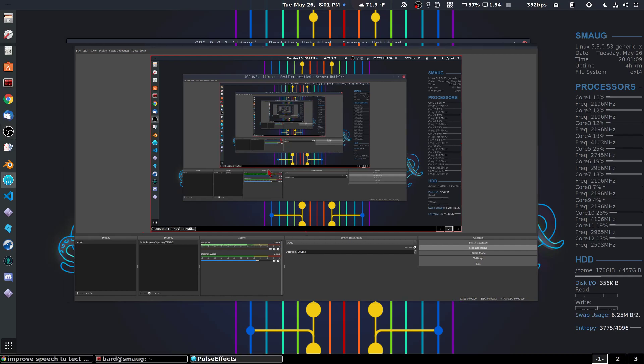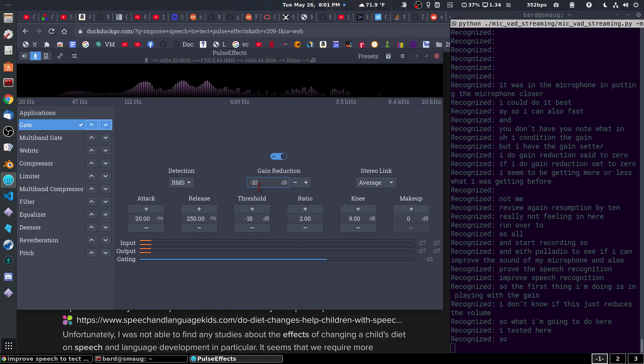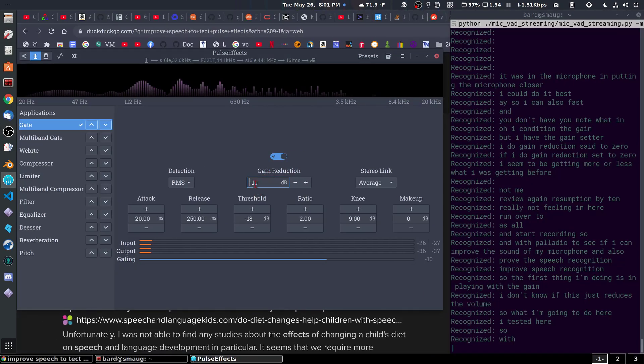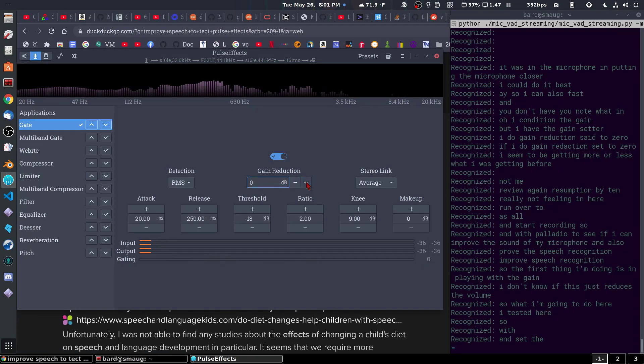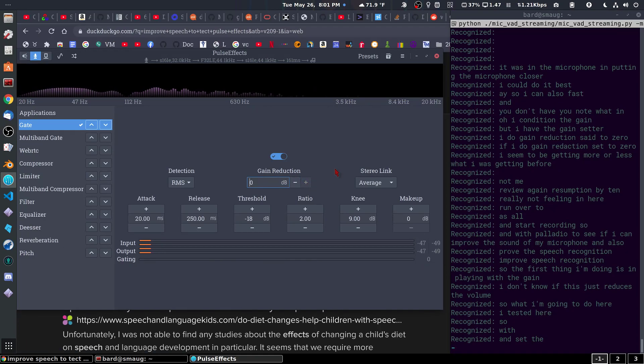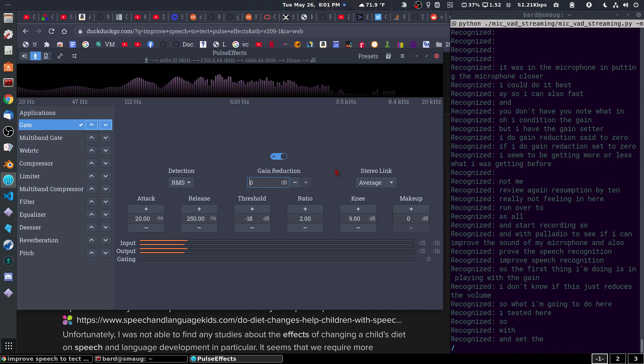This is with the gain reduction set to 10, minus 10. And here's the gain reduction set to 0.